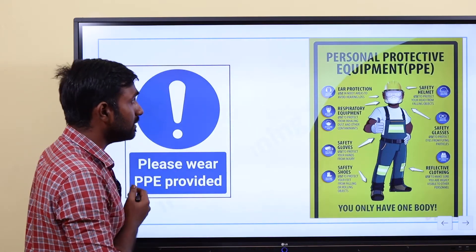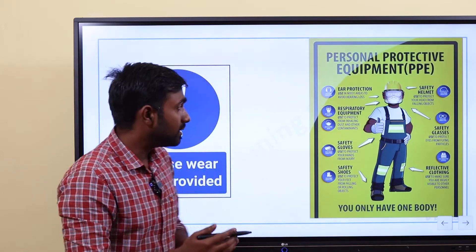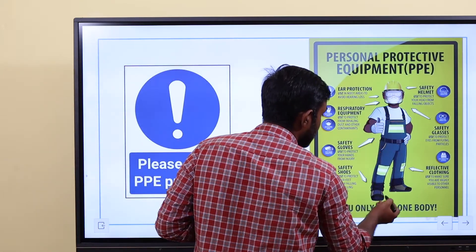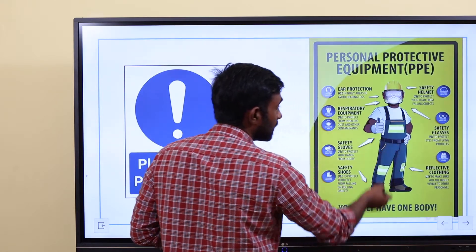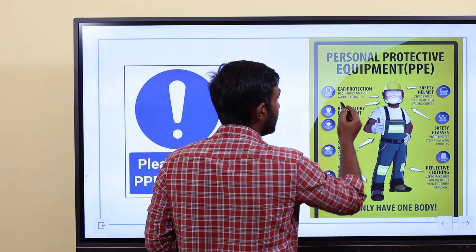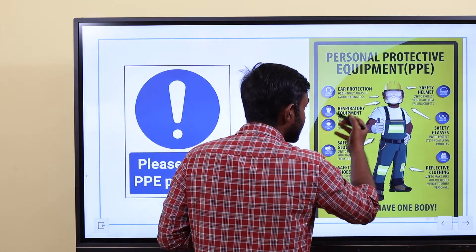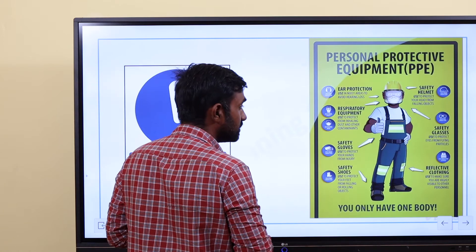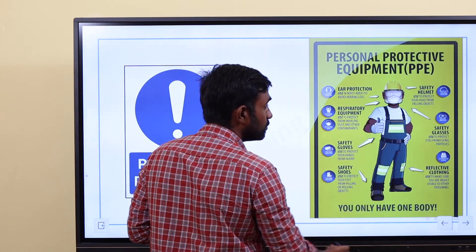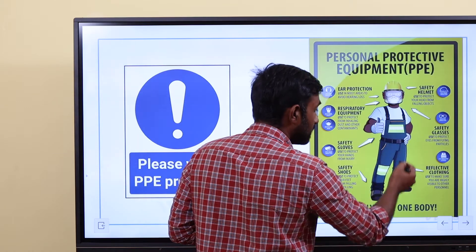What is PPE? PPE stands for Personal Protective Equipment. Examples include: head protection, ear protection, helmets, respiratory equipment, safety gloves, safety shoes, and aprons.